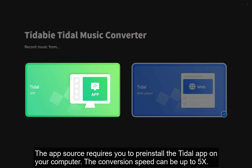The app source requires you to pre-install the Tidal app on your computer. The conversion speed can be up to 5x.